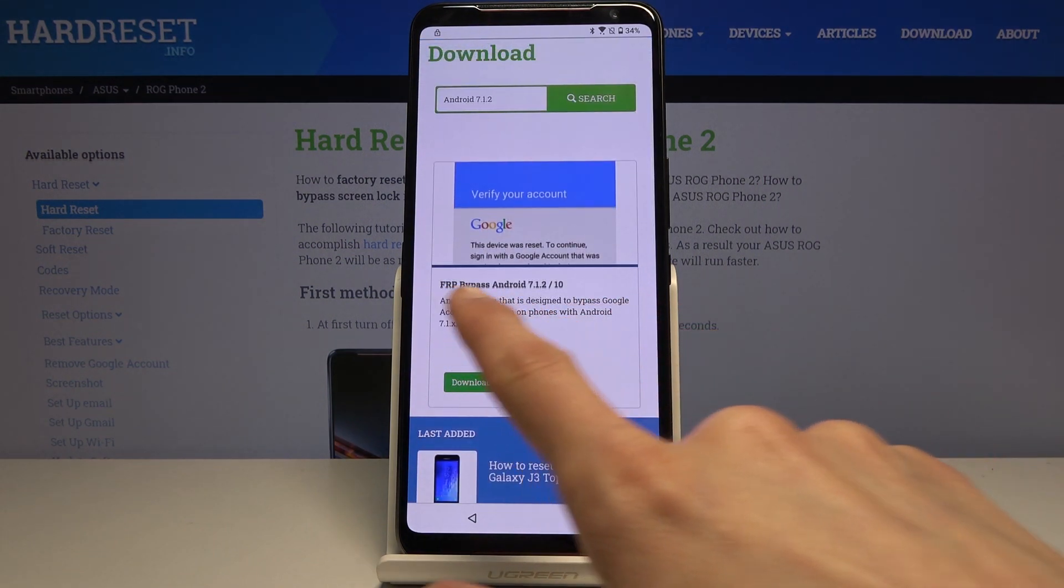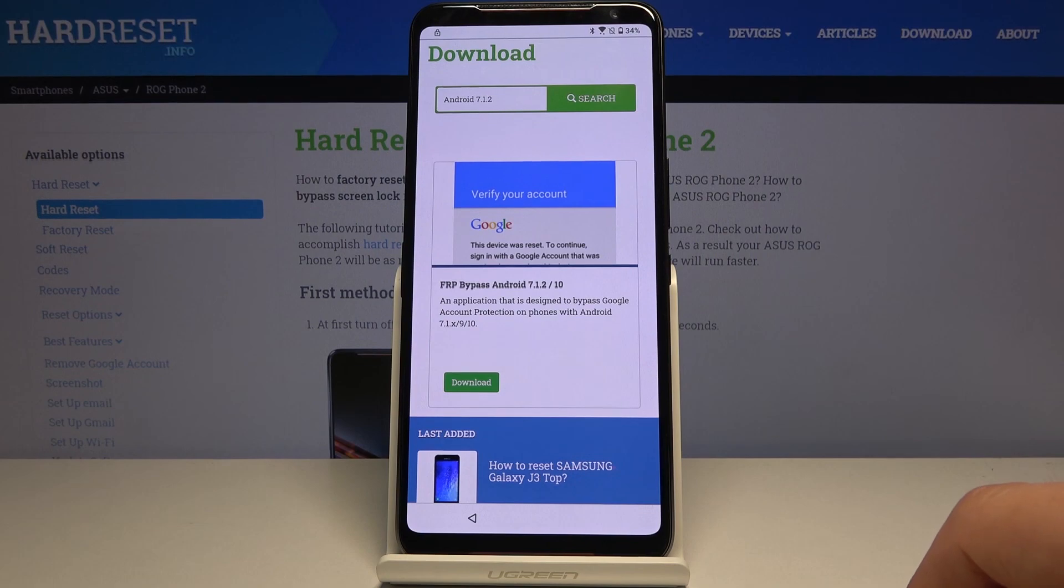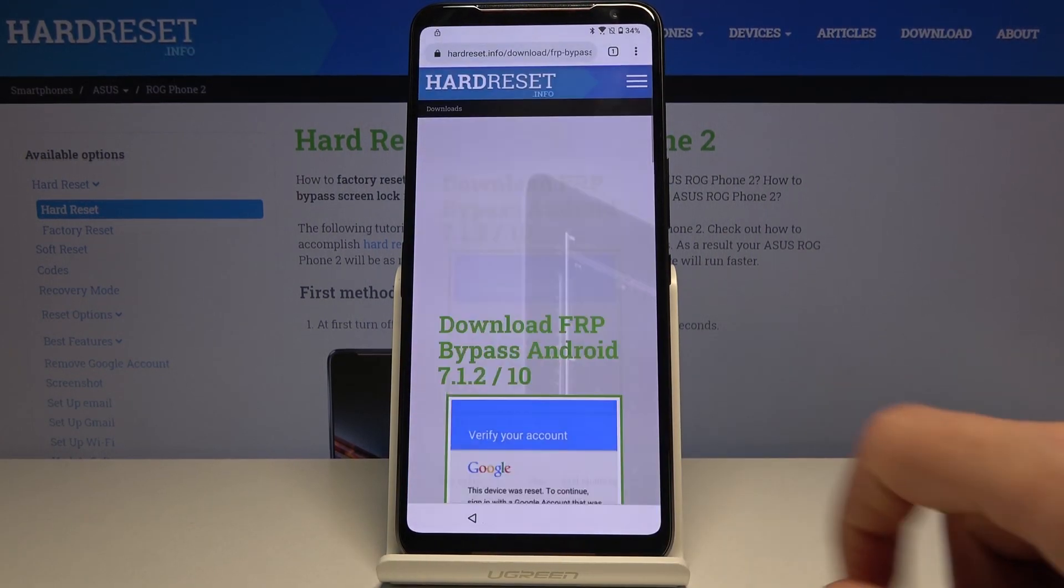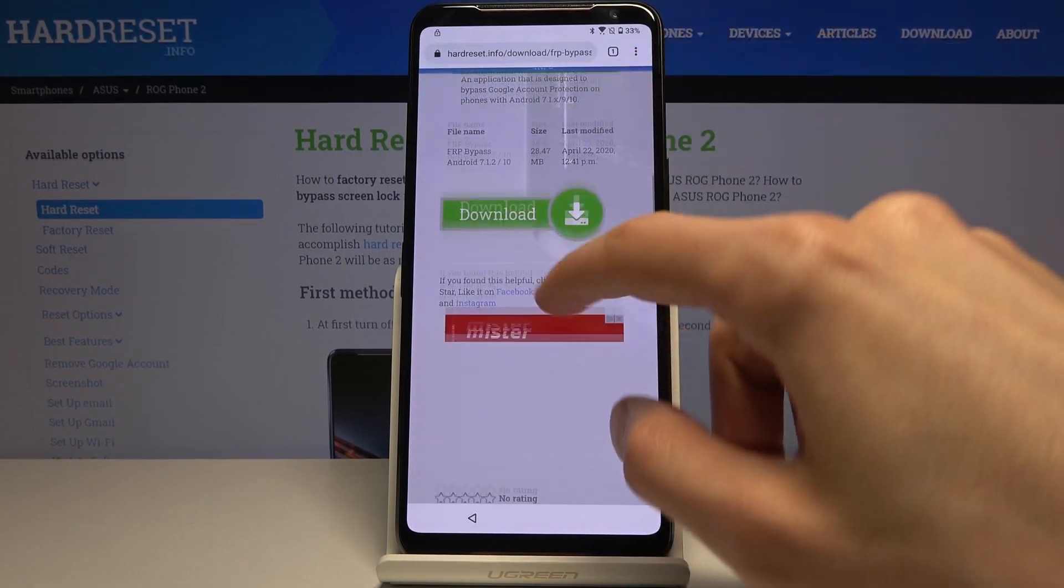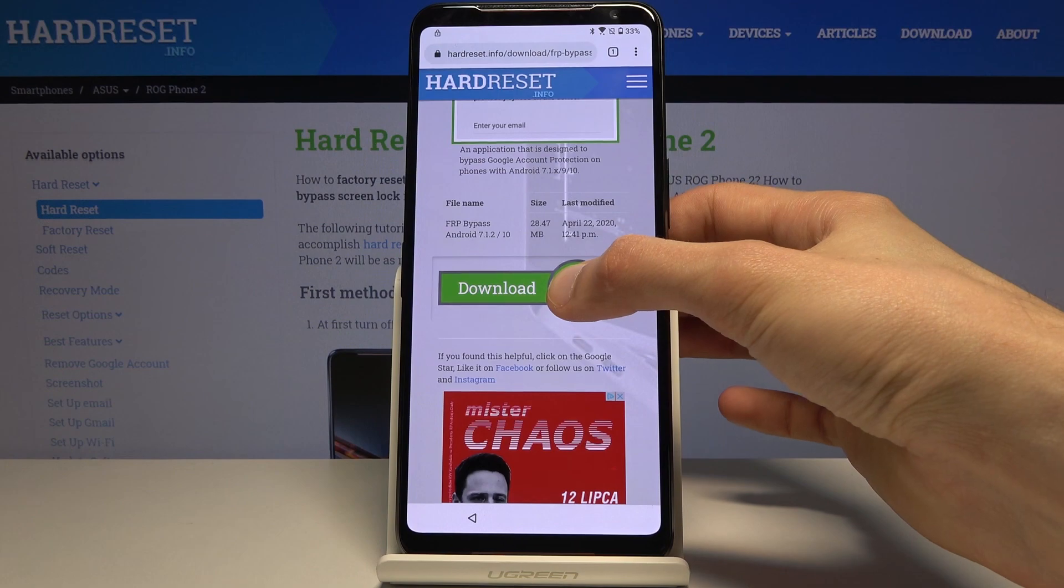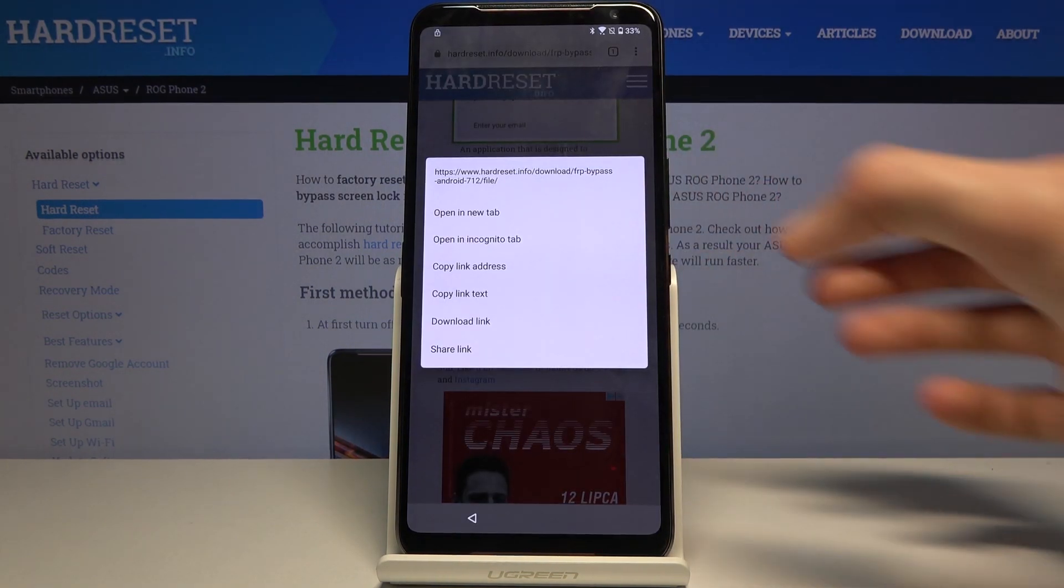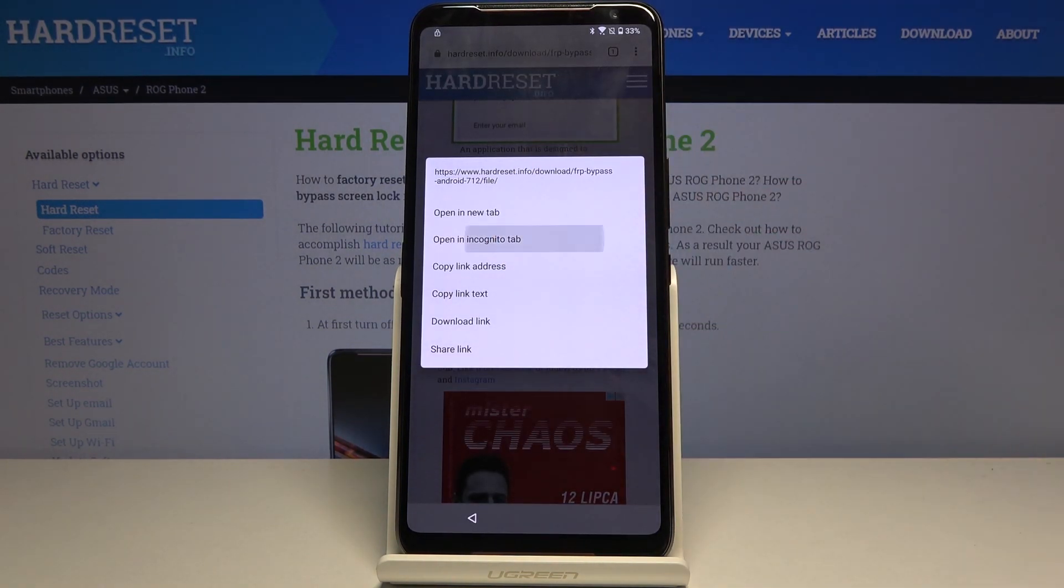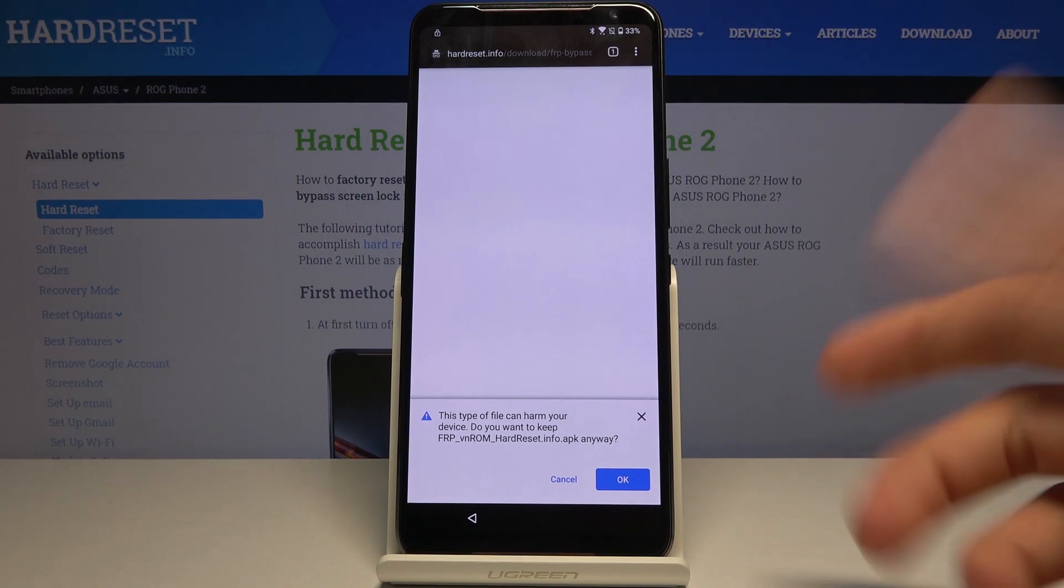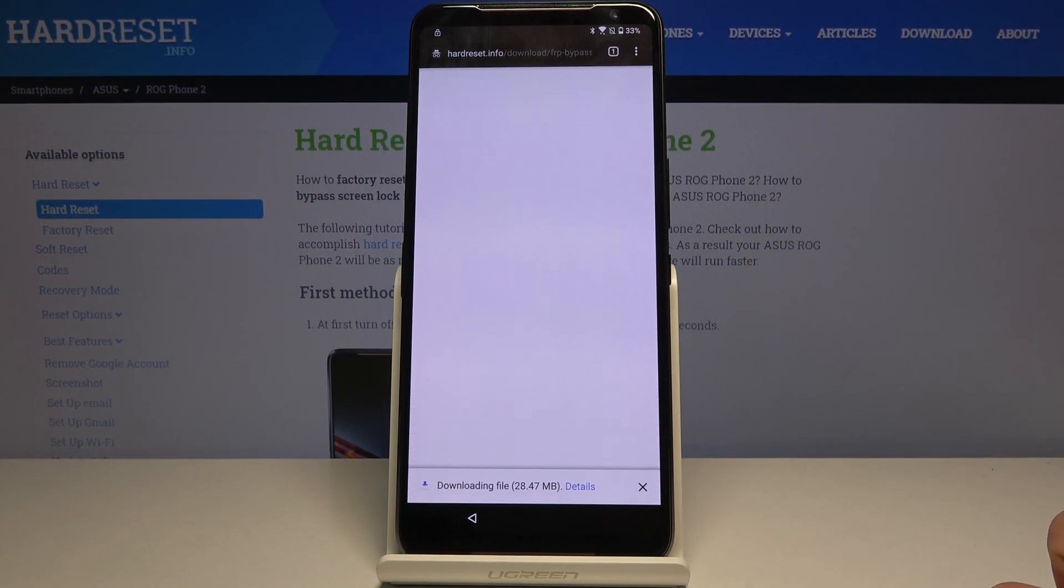Now it should only find one thing right here: there is FRP Bypass Android 7.1.2 and also 10. Tap on download, scroll down, and hold this option for the download. Choose 'open it in incognito tab.' This will prevent any problems that could possibly happen. Tap on OK, and it will start the download.